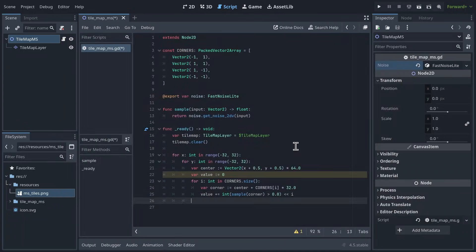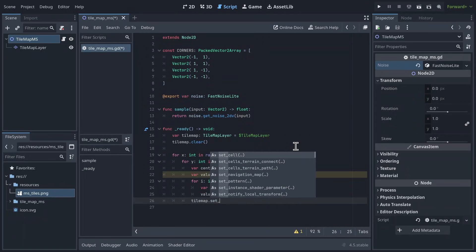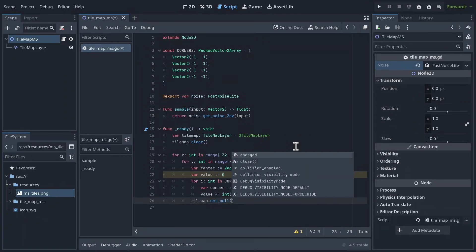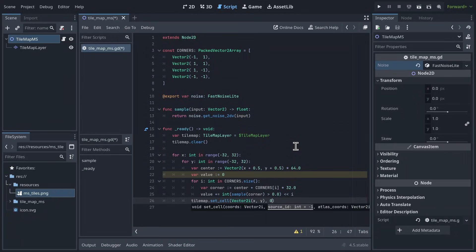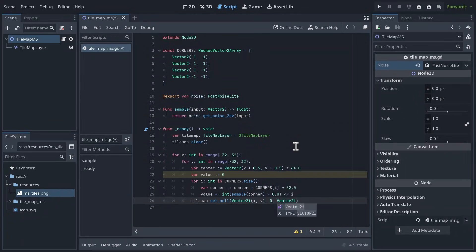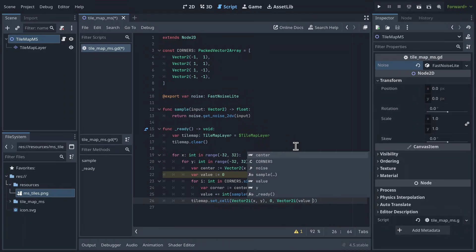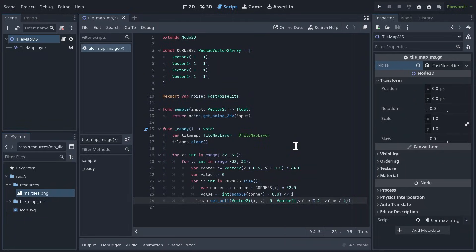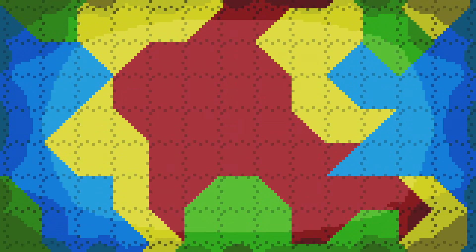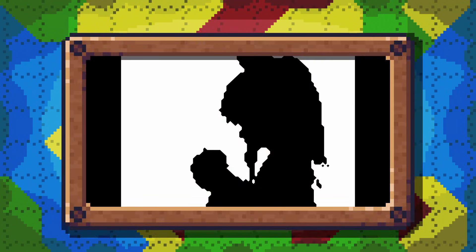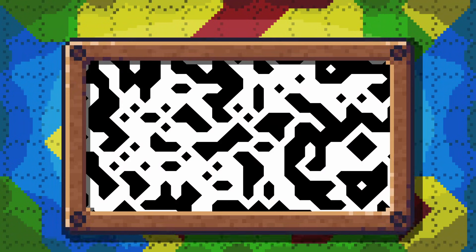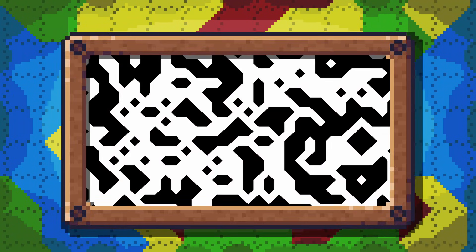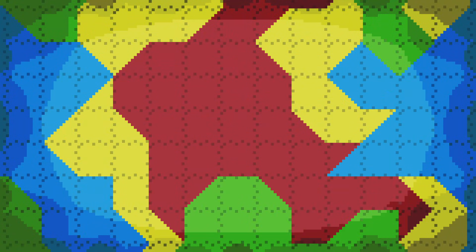Finally, after this inner for loop, we can set the tile in our tilemap using the set cell function. The coordinate is the x and y values we're looping through, then a 0 for the source ID, and finally a vector 2i, with the x coordinate being value mod 4, and the y coordinate being value divided by 4. This will turn our value into a coordinate on our tileset. If you run the project now, you should see something like this. Oh, not that, I mean like this. Depending on the game you're making, this might be enough, but there's still more to the algorithm.